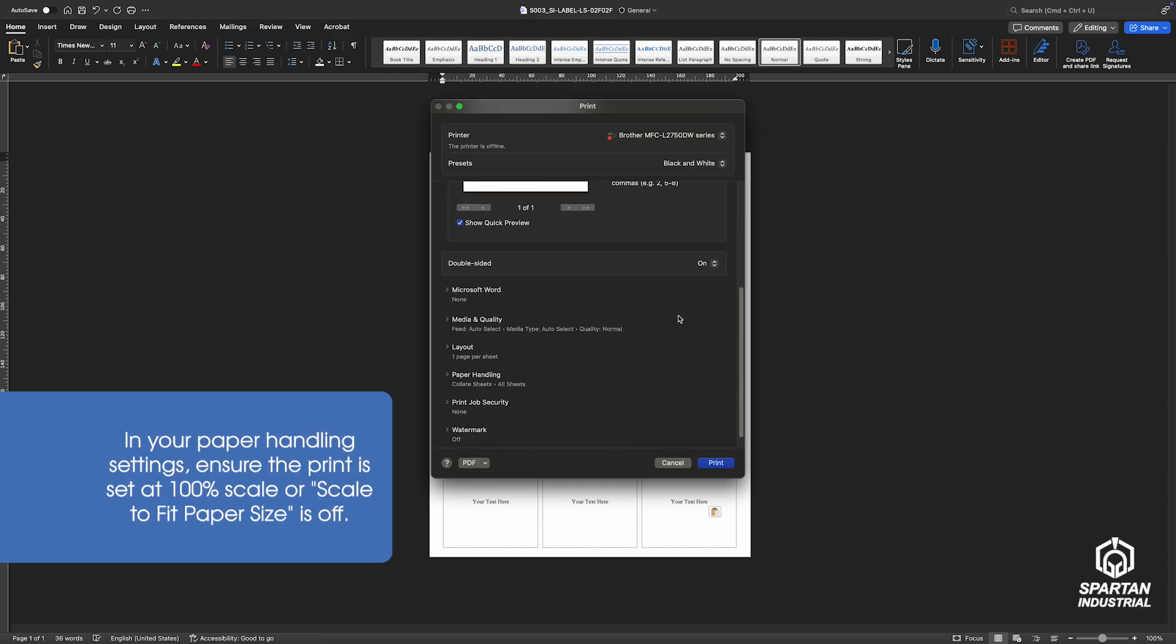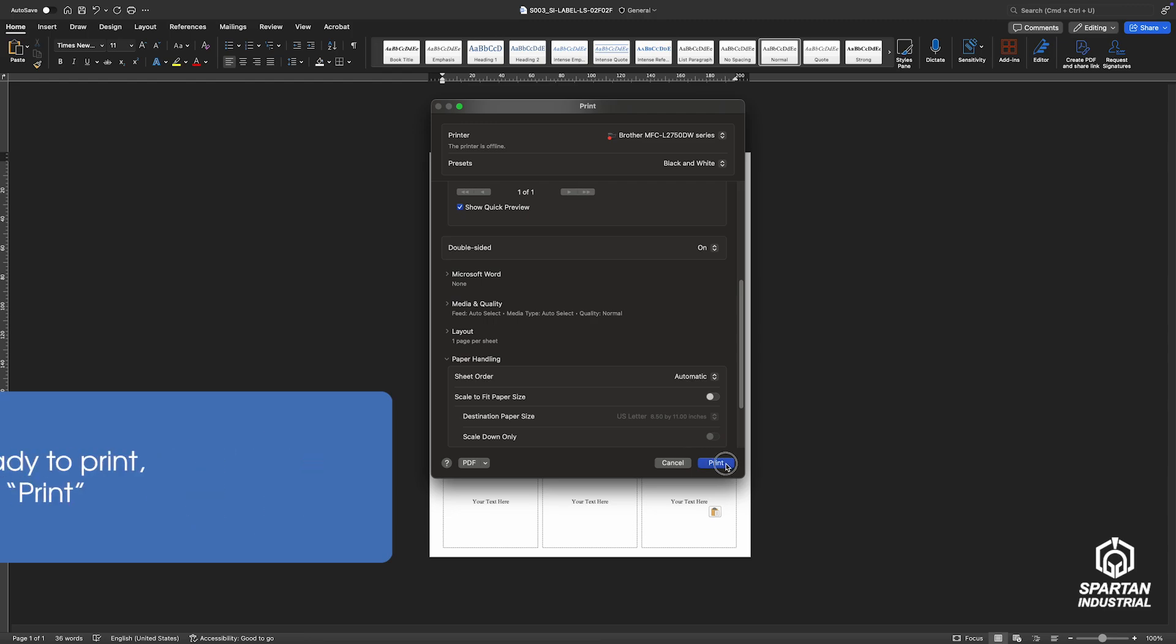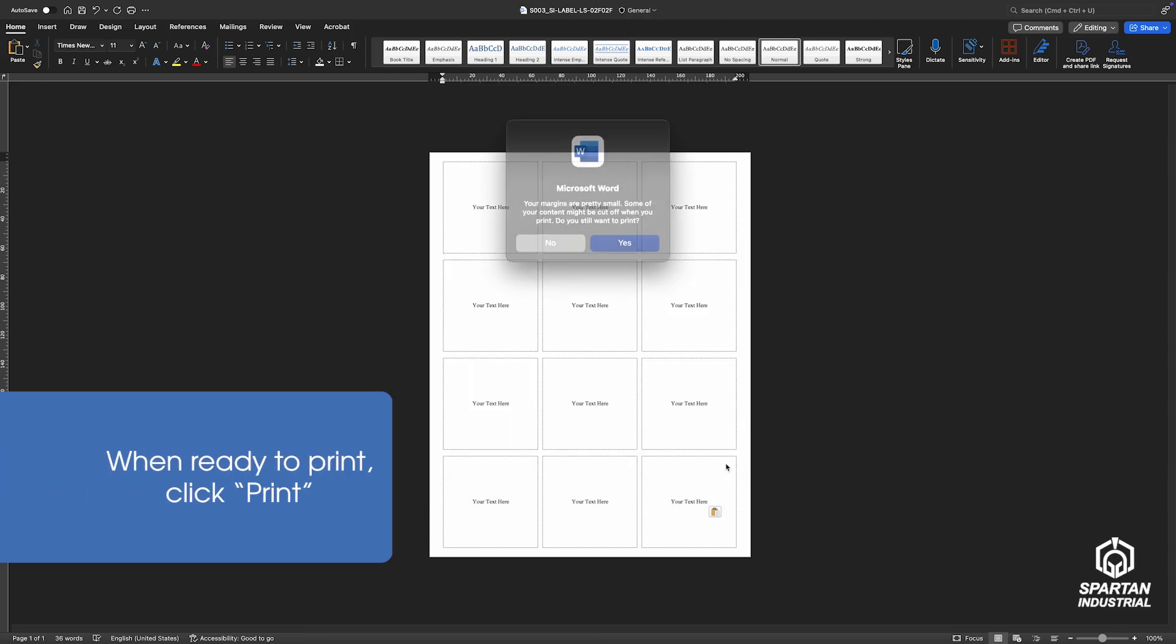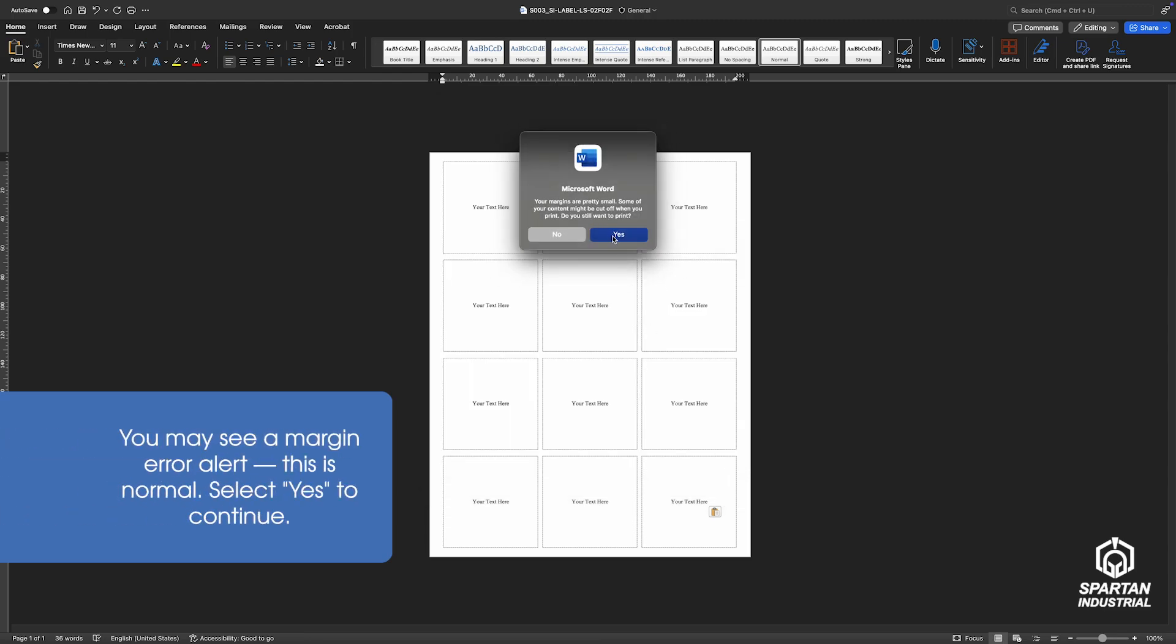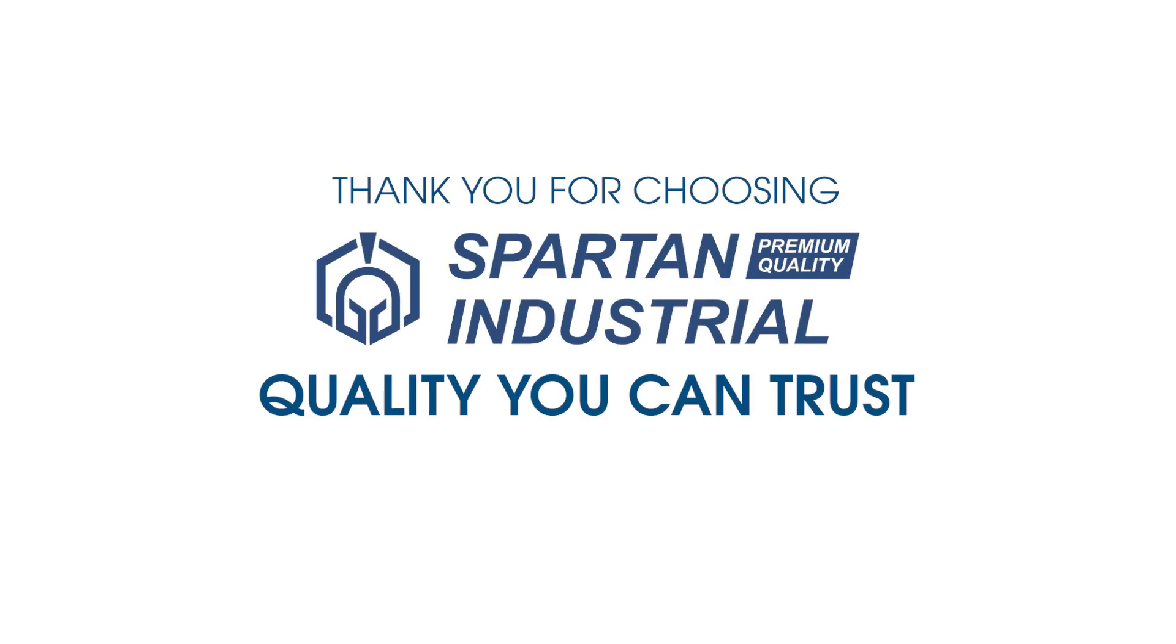Then scroll down to the paper handling settings. Make sure it's set to 100% scale, or make sure the Scale to Fit Paper Size toggle is off. When you're ready, click Print. A margin error alert is common. Click Yes to continue and enjoy your new labels.